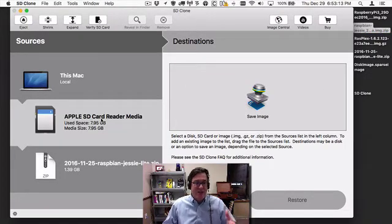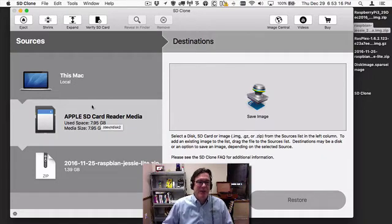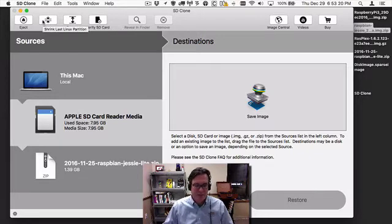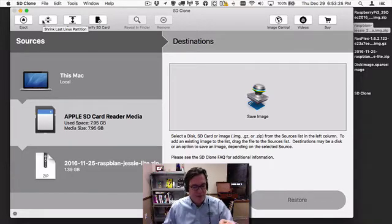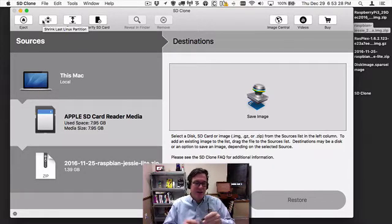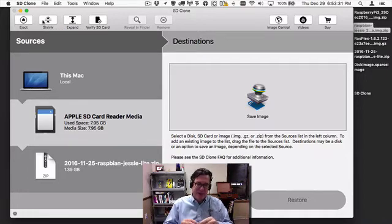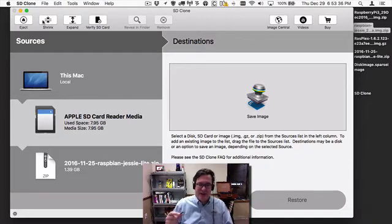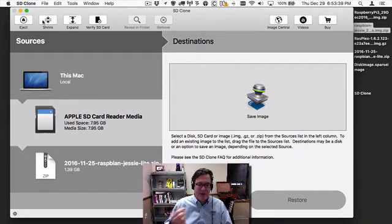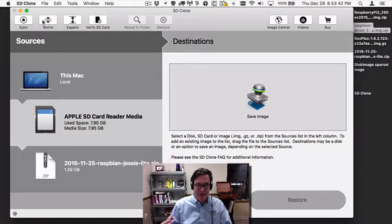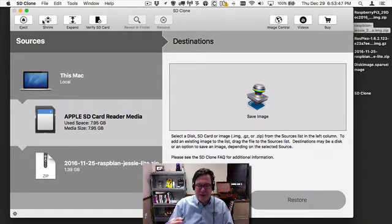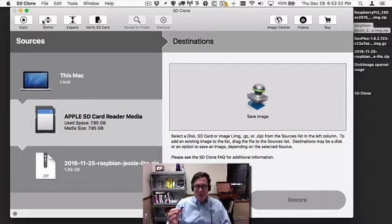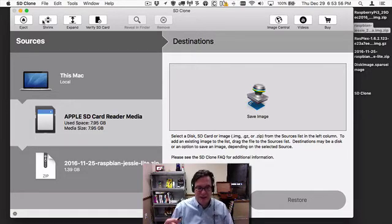One of the most exciting features we've added in SD Clone 3 is the ability to verify an SD card. One of the issues when you buy SD cards from Amazon or other locations where you're not sure it's coming directly from the manufacturer is that it's possible you're getting counterfeit cards. The counterfeiters have gotten very sophisticated in ways they can trick people trying to figure out if it's counterfeit or not.